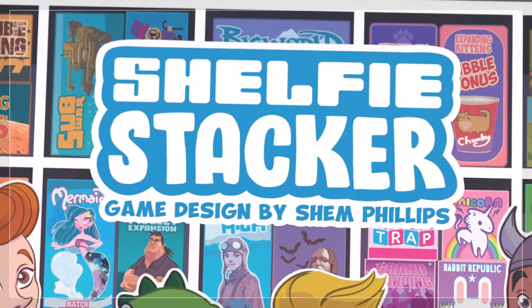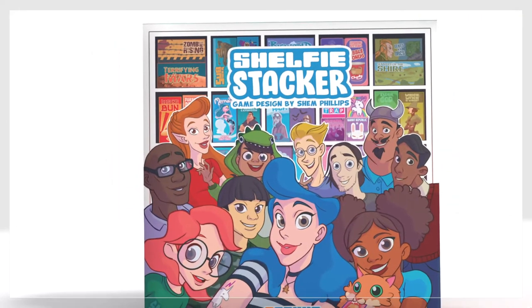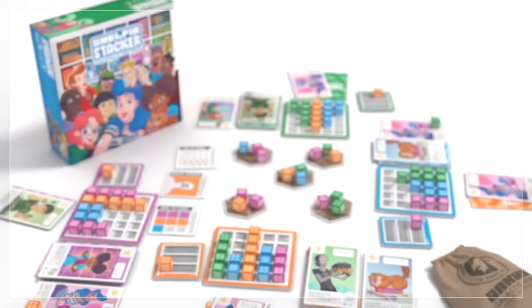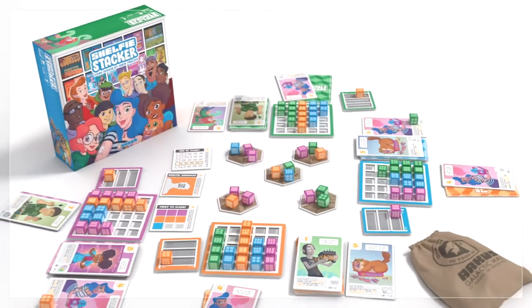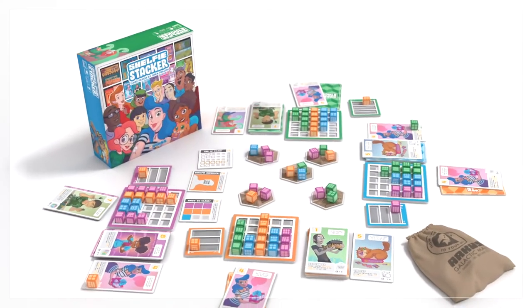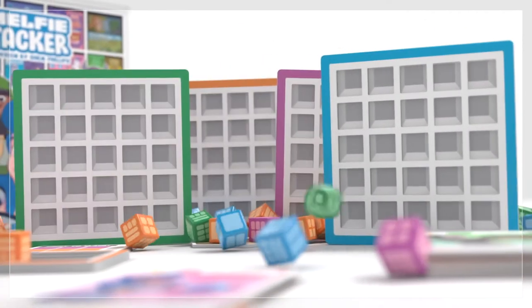Introducing Shelfie Stacker, a 1 to 4 player game that puts you against your friends to create the most insta-awesome shelfie by stacking your shiny new games into the most snappable selection in your custom shelves.